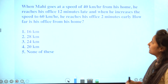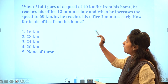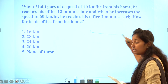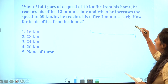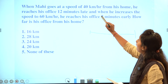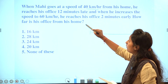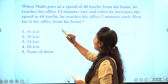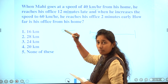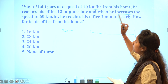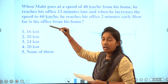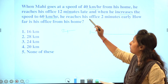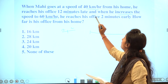First question is time and distance. Mahi goes to the office from home at 40 km/h speed and arrives 12 minutes late. When the speed is increased to 60 km/h, they go to the office 2 minutes early.